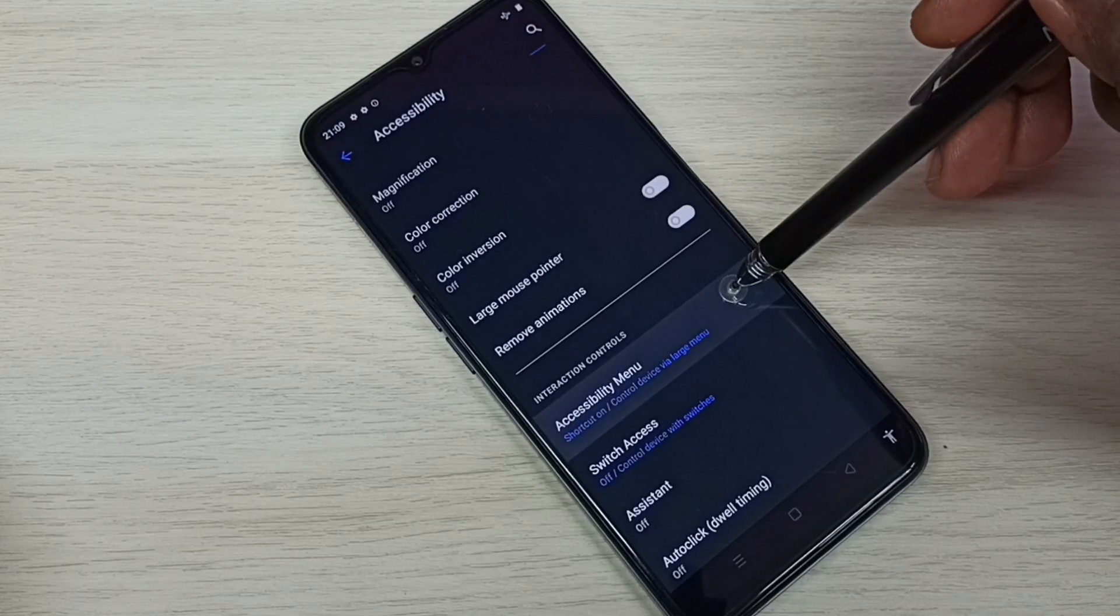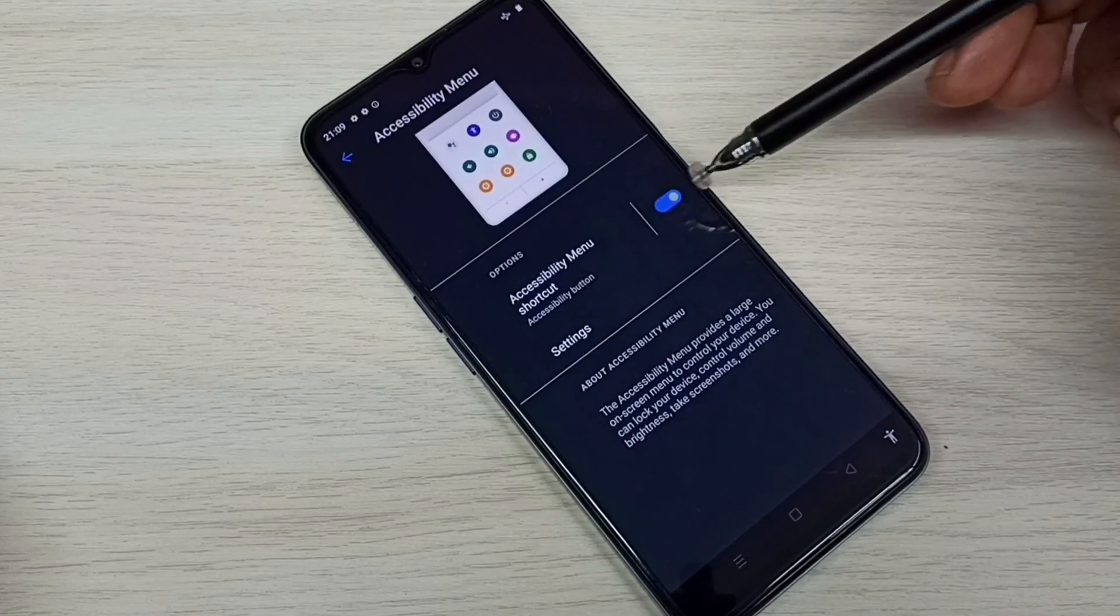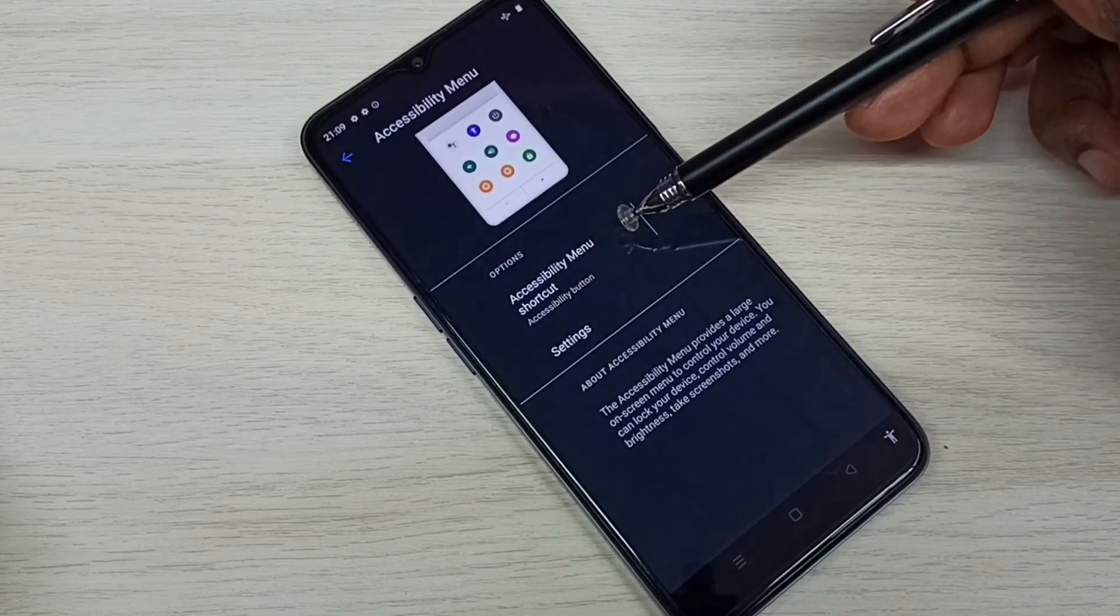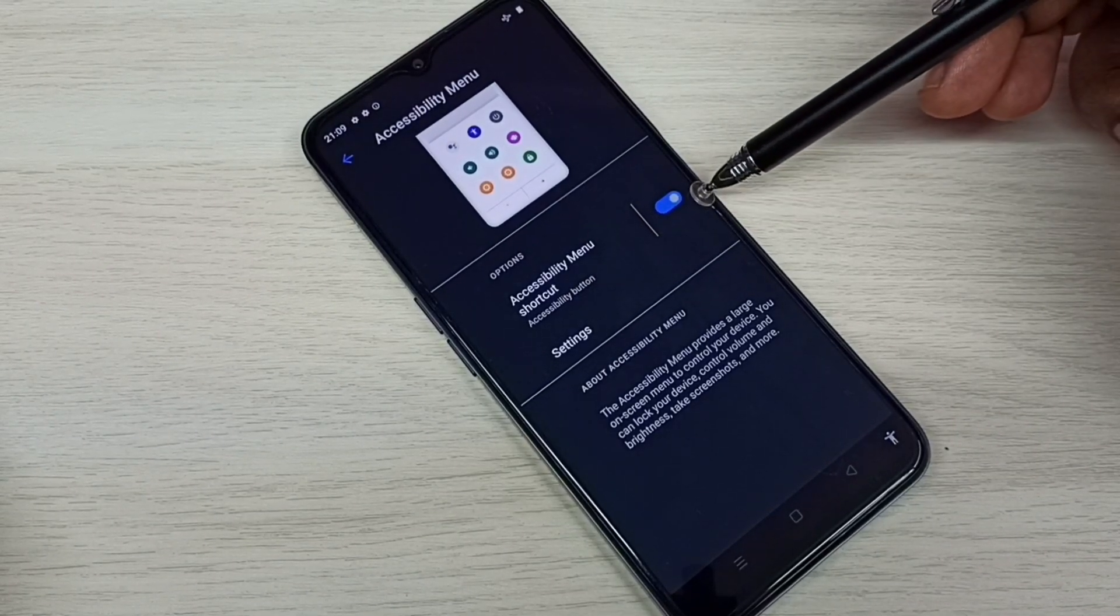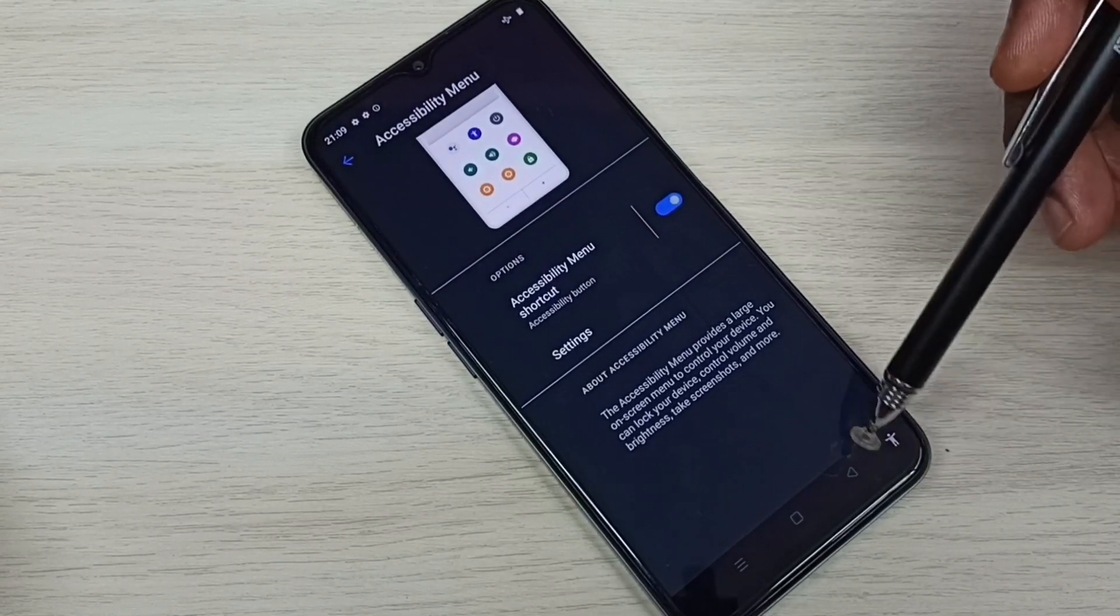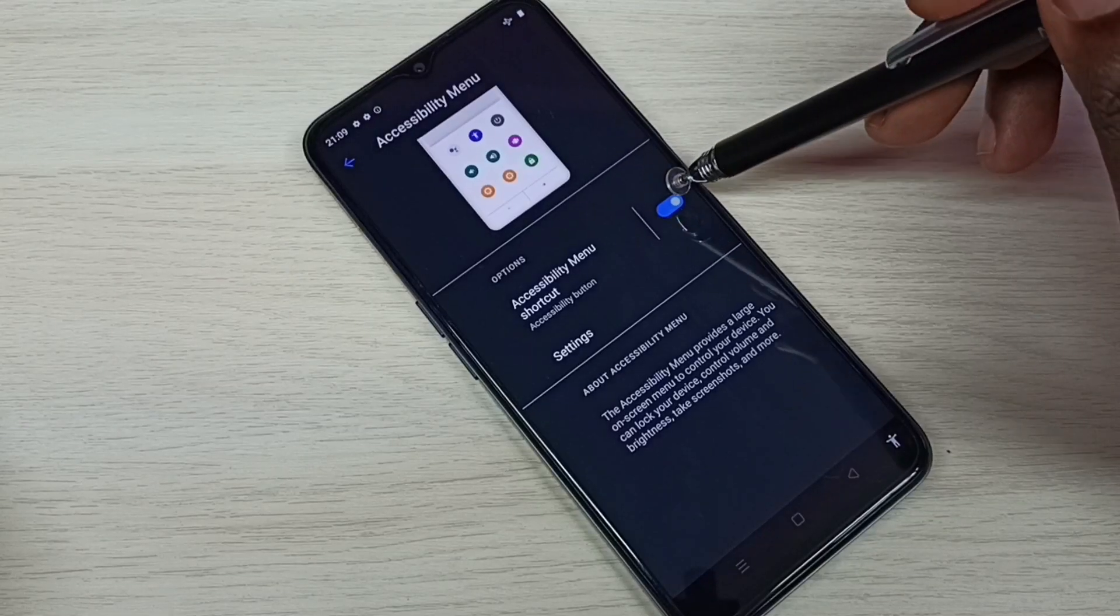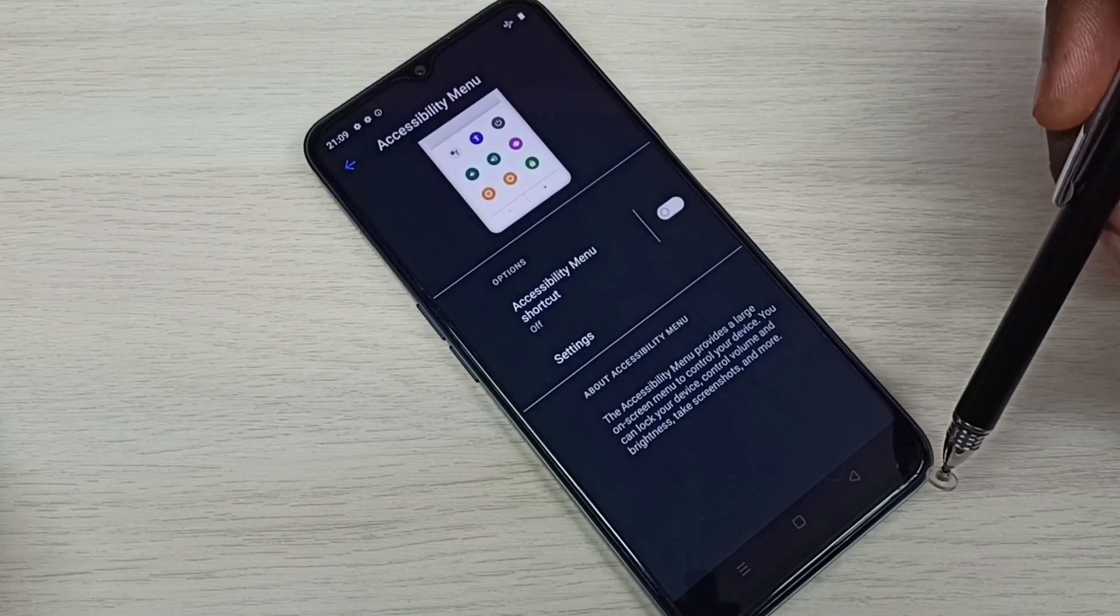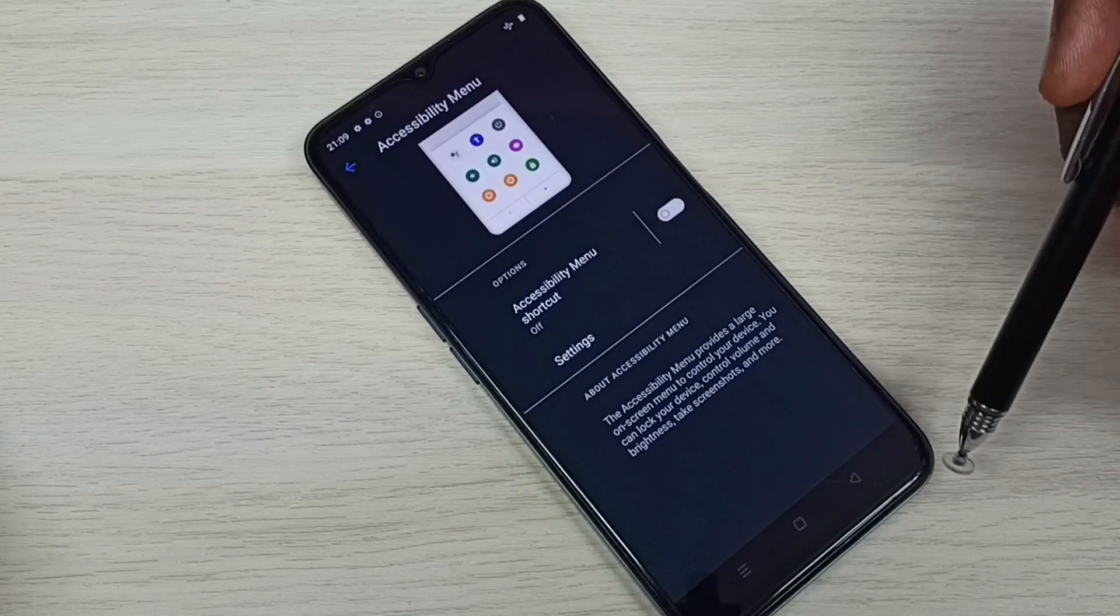So here we can see Accessibility Menu shortcut. Right now it's enabled, that is why we are seeing this person icon here. Let me disable it. Tap here and disable. So now that person icon is not here